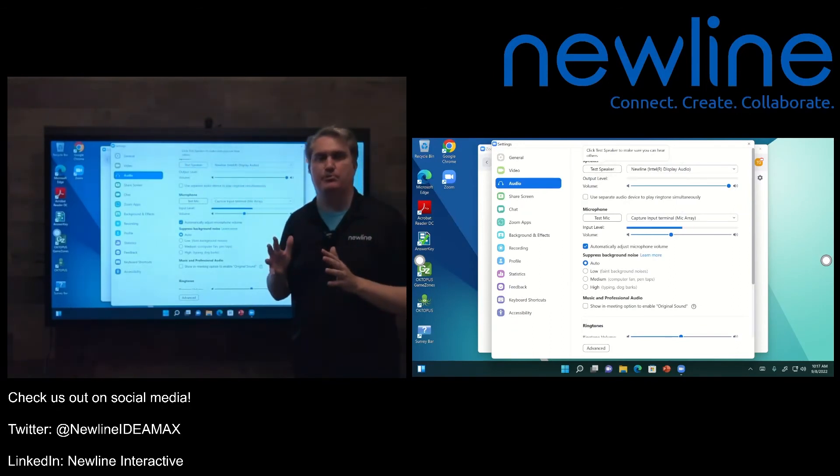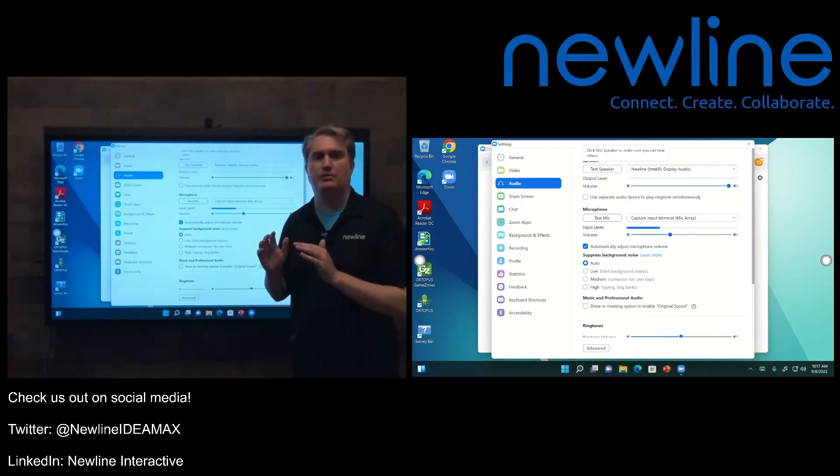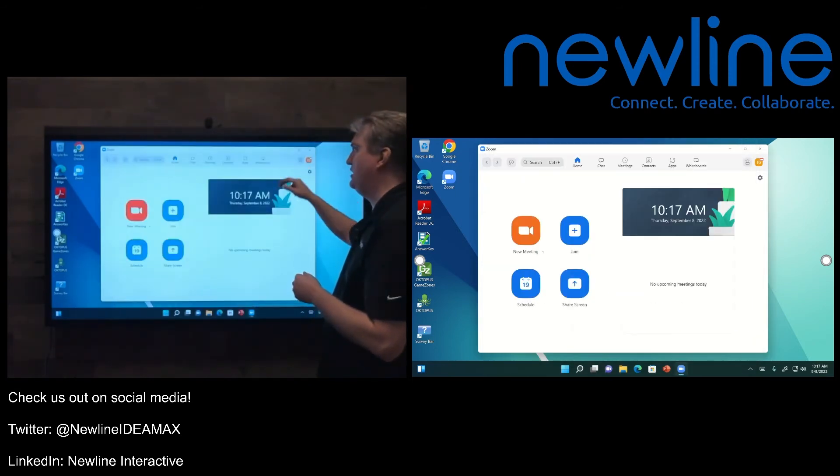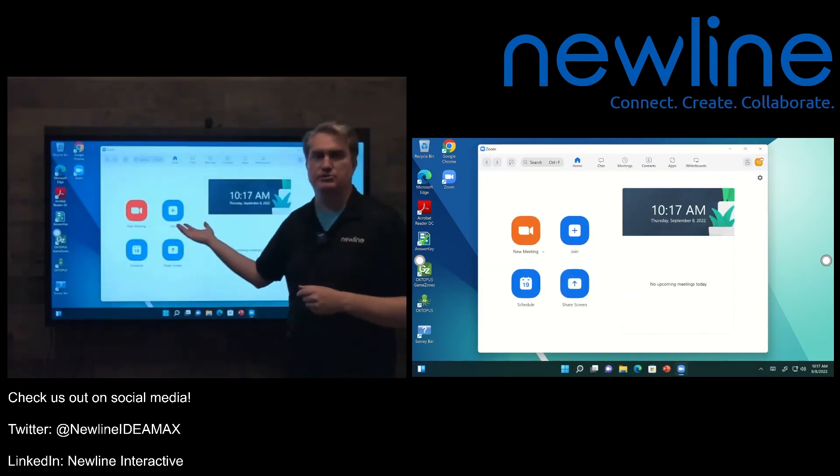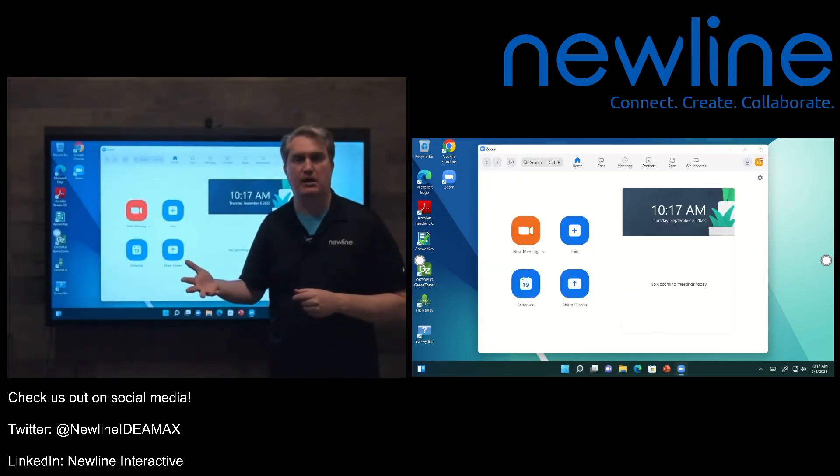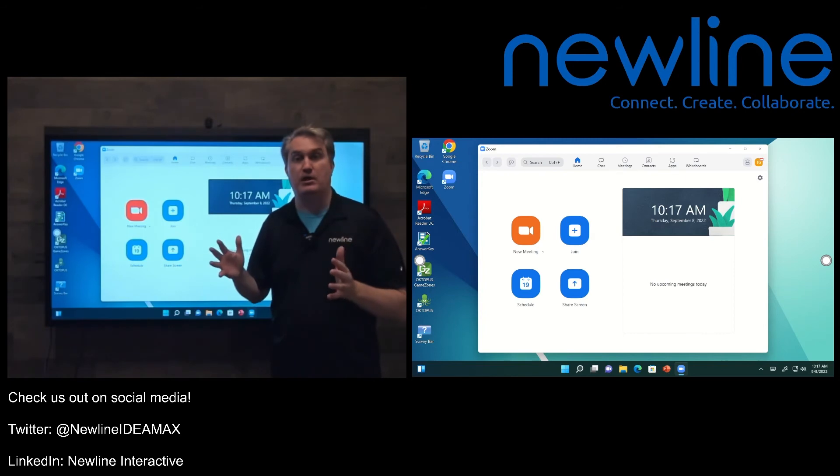And it really is that simple. We just want to verify that the program sees the devices. Once we've verified that, then we can start or join an existing meeting, and away we go.